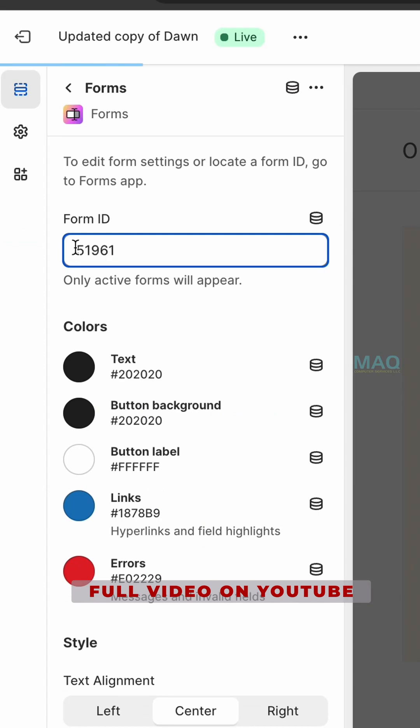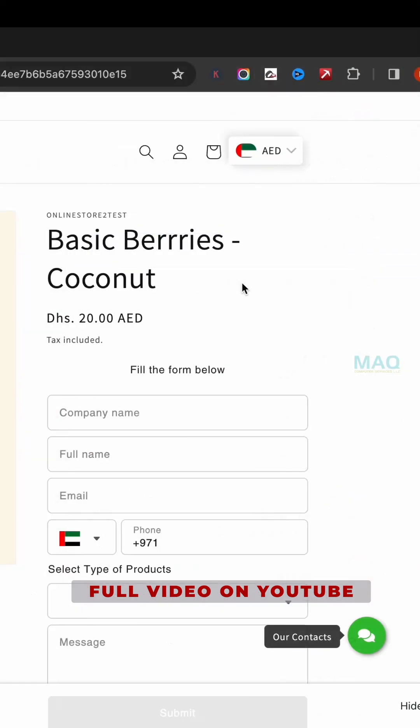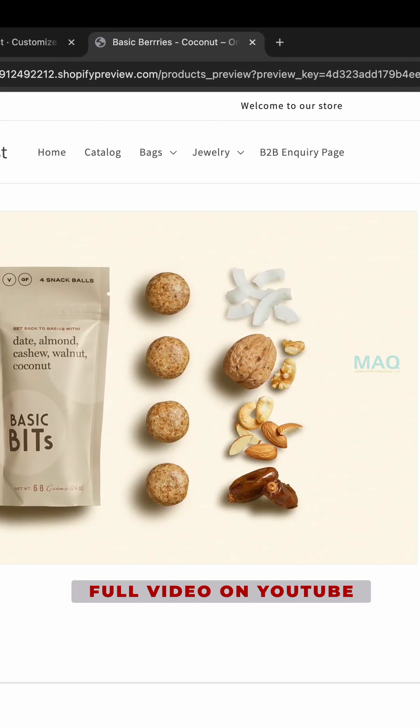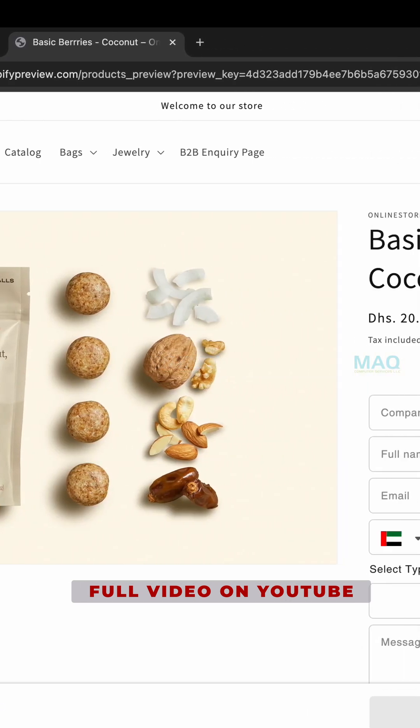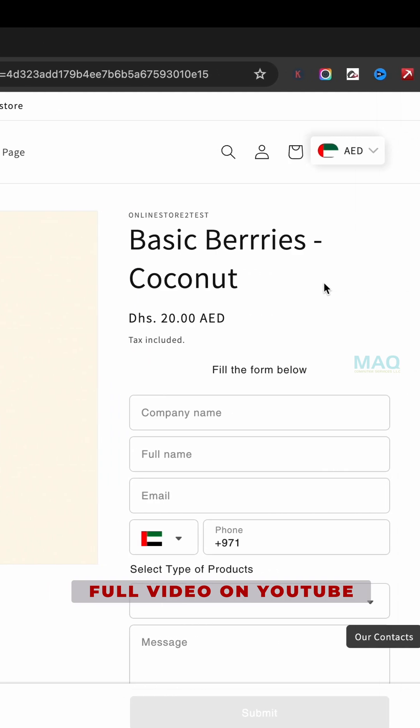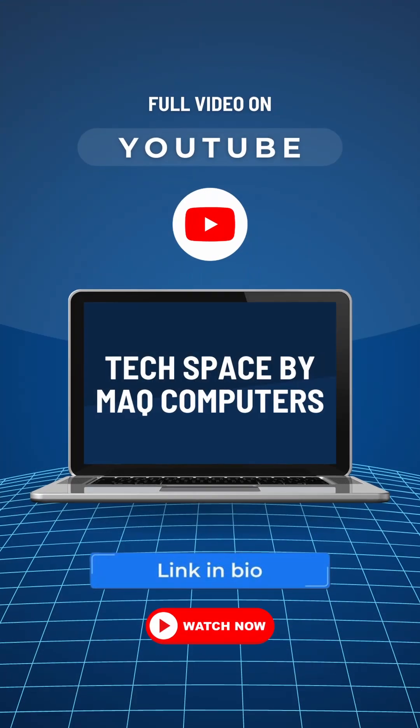And paste the ID here. So this is how you can create a product page without add to cart or other details and a form for treating the enquiry.